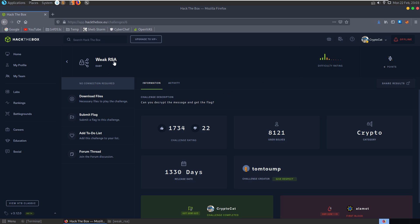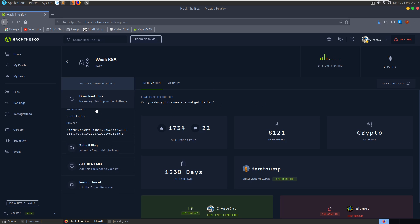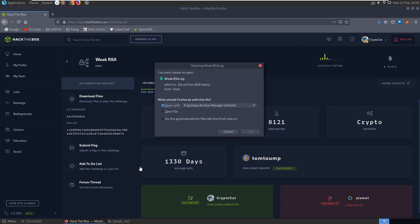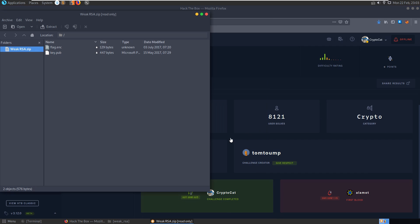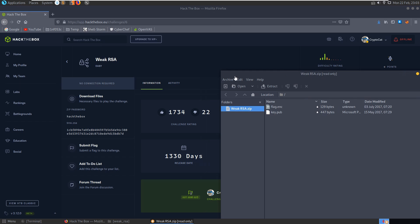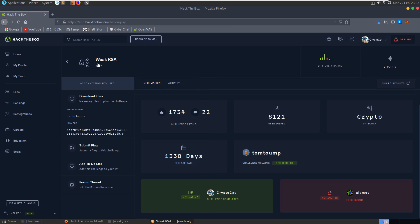In this video we're going to take a look at the weak RSA challenge on Hack the Box. It's an easy crypto challenge and the description says, can you decrypt the message and get the flag? So I solved this three and a half years ago, can't remember how to solve the challenge but I'm guessing it's to do with RSA.